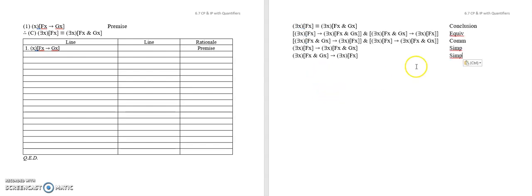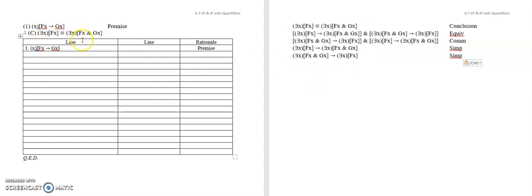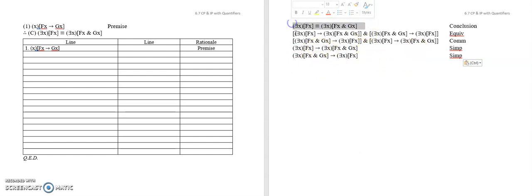Hopefully you were able to get it. Basically, what you're looking at is a situation where you would use Equiv to turn it into two conditionals, and then you split them apart. Here's conditional one, and here's conditional two. So you're going to use CP twice — CP to prove this conditional, and CP to prove this conditional. Then you conjoin these together and Equiv them back. Pause now and see if you can finish this proof.